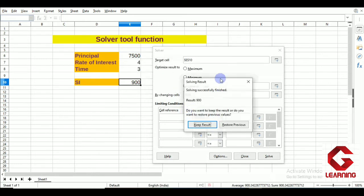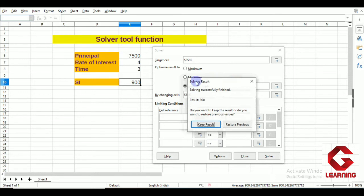We can see the result on the sheet: when simple interest is 900, the principal will be 7500. So here you have seen that the Solver tool has the same functionality as the Goal Seek option.